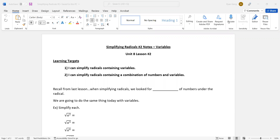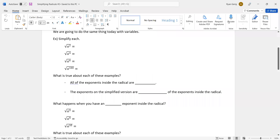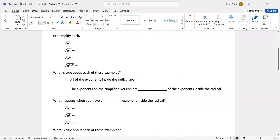So recall from last lesson: when simplifying radicals, we looked for pairs of the same number under the radical. We're basically doing the same thing today, except this time it's variables.